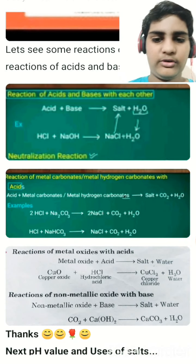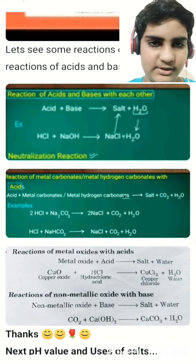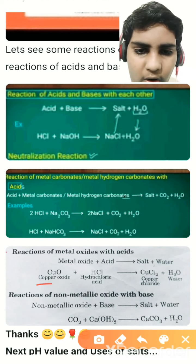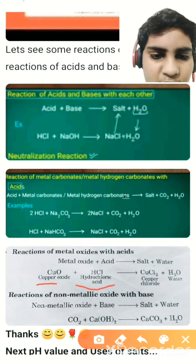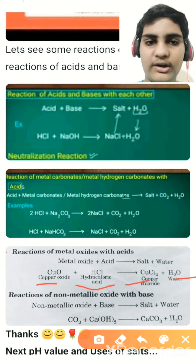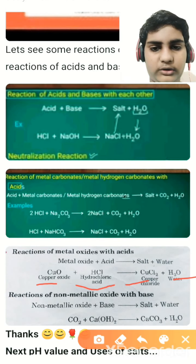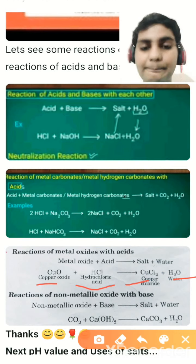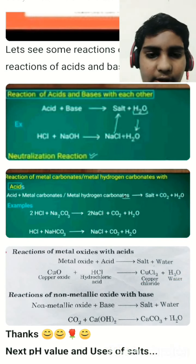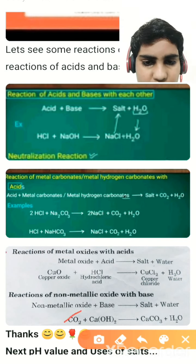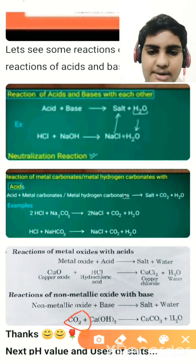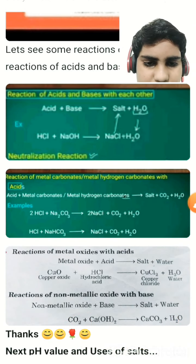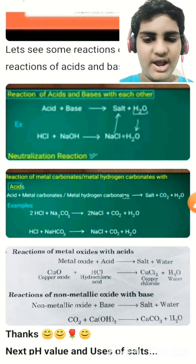The last reaction: metal oxides with acids and non-metal oxides with bases. For example, copper oxide (CuO) plus hydrochloric acid (HCl) forms copper chloride (salt) plus water. The metal oxide neutralizes the acid. Similarly for non-metal oxides with bases: CO₂ plus Ca(OH)₂ (calcium hydroxide) forms CaCO₃ (salt) and H₂O. You can see the examples in the diagram.